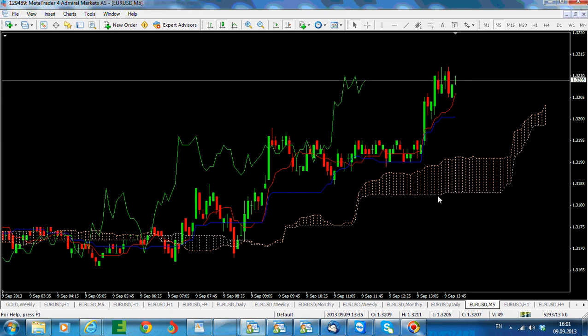The higher the time frame, the more important and powerful the support and resistance areas offered by the Ichimoku elements. For instance, if Ichimoku is reaching the base of the cloud in an otherwise bullish environment, it should be treated with more importance as a support area if the time frame being watched is the four-hour chart rather than the one-hour or five-minute chart.